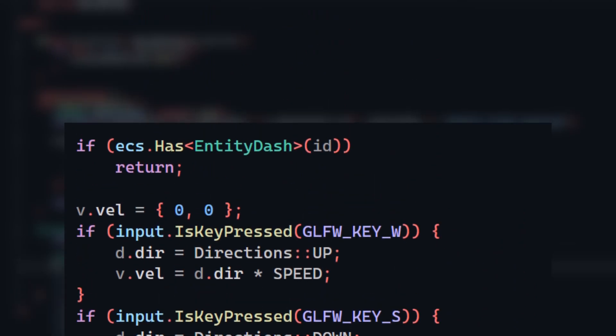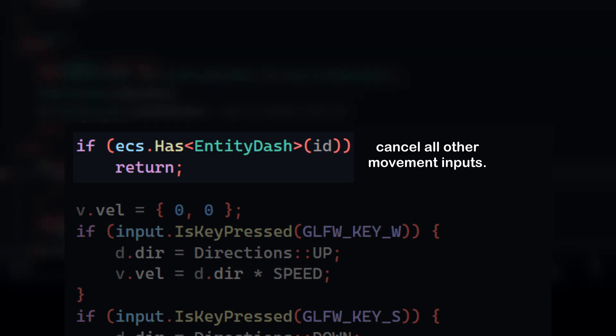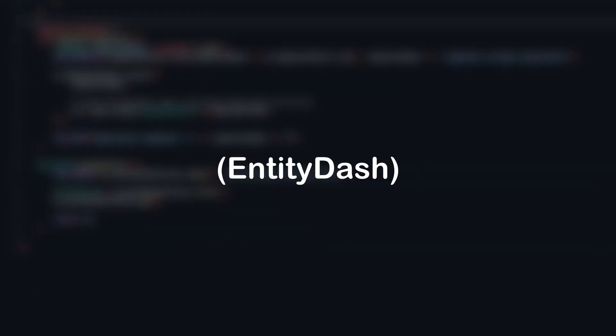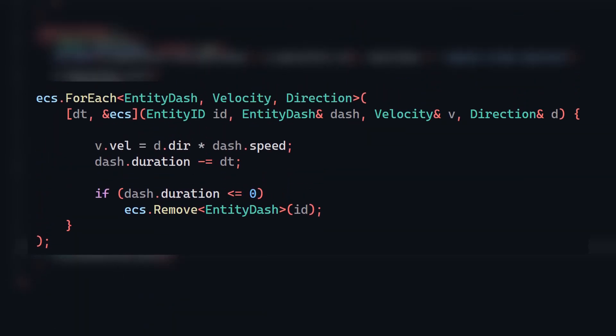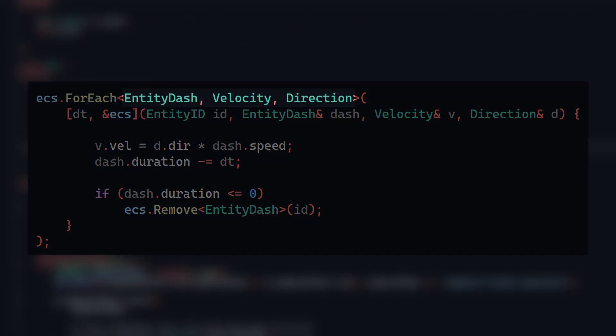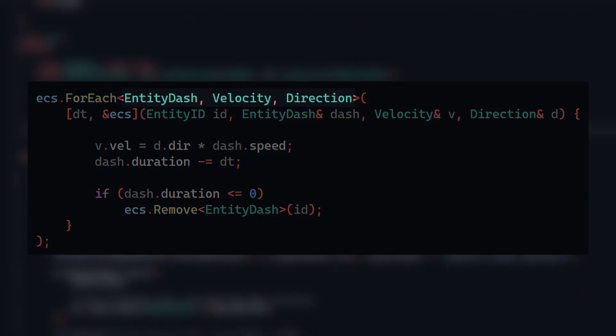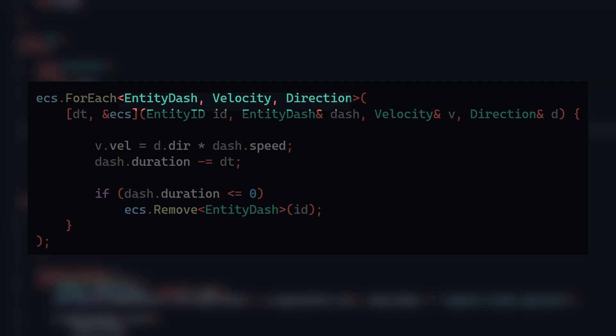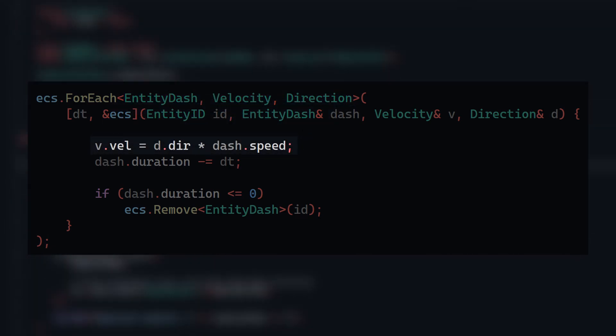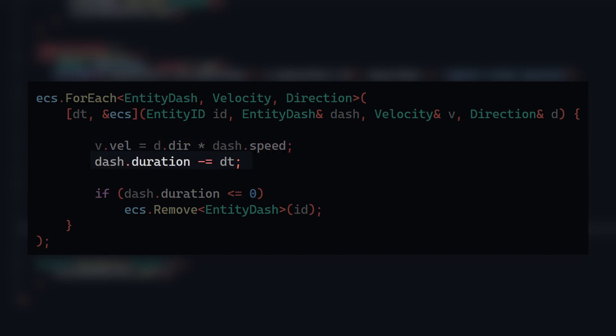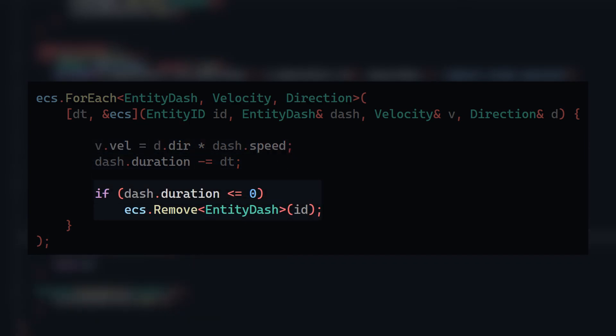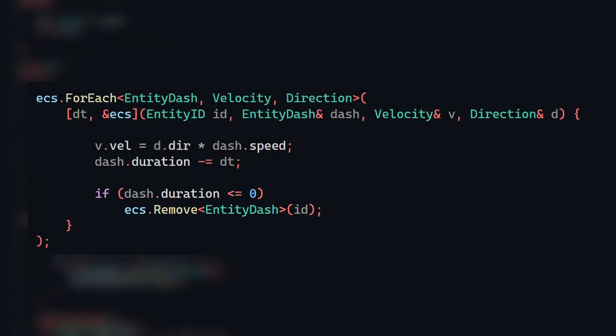I'll also make sure that if the player already has a dash component attached, then they shouldn't be able to move around while they're dashing. Now, I'll make one more system to handle the entities with a dash component attached to them. In the update method for the system, I look for all entities with a dash, velocity, and direction component. Then, I simply just overwrite the velocity with a direction vector multiplied by the speed of the dash this time. I also subtract delta time from the duration, and once it reaches zero, then I just remove the dash component from the current entity so it won't be picked up by the system anymore.